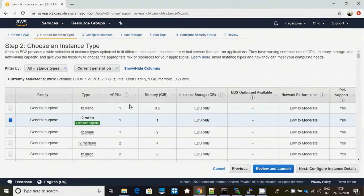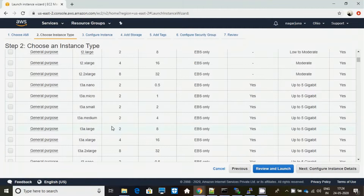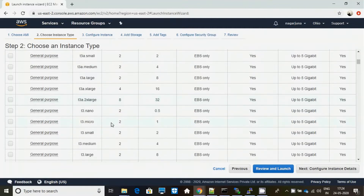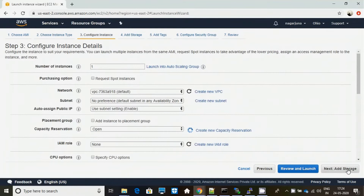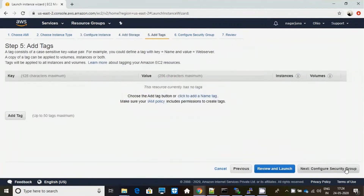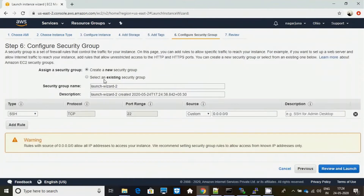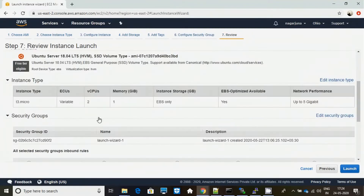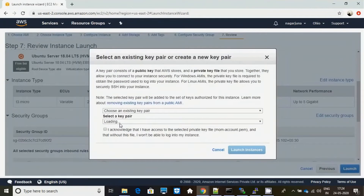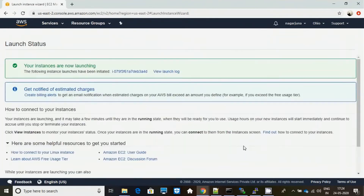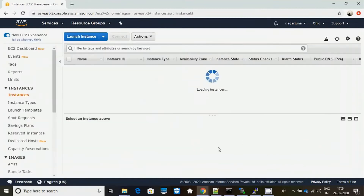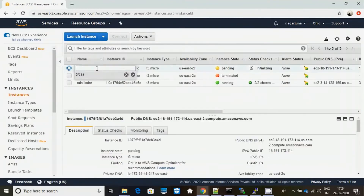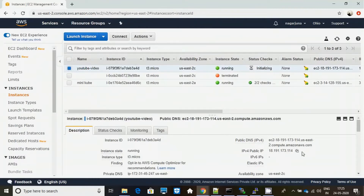It has to be at least two vCPUs and 1 GB memory. Next I will be adding storage of 8 GB. I will be selecting an already existing security group to avoid duplicacy when launching the instance.